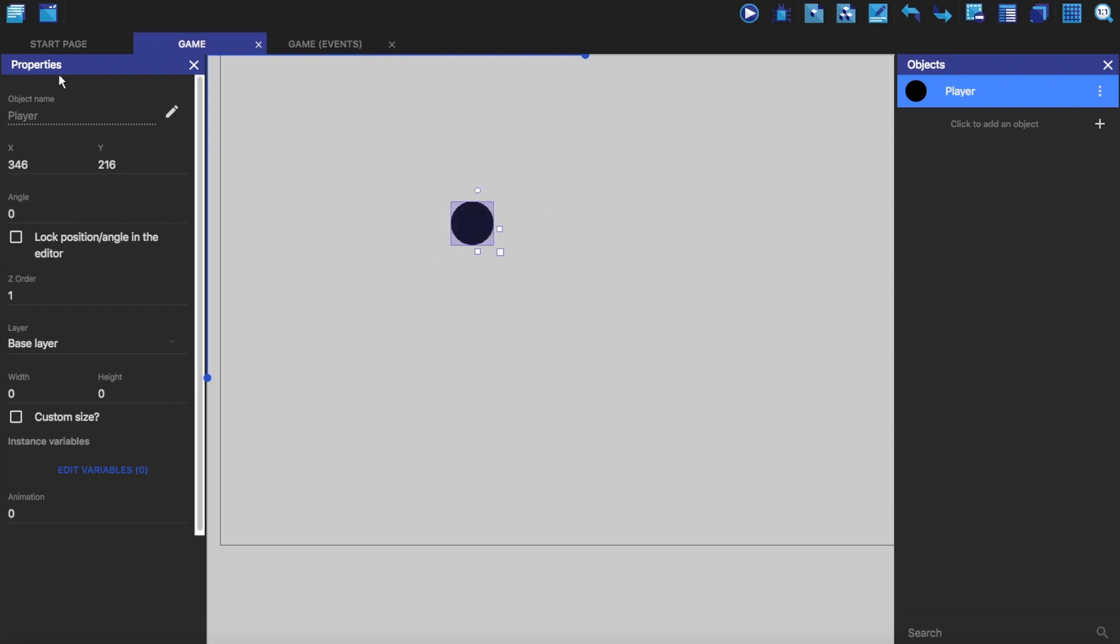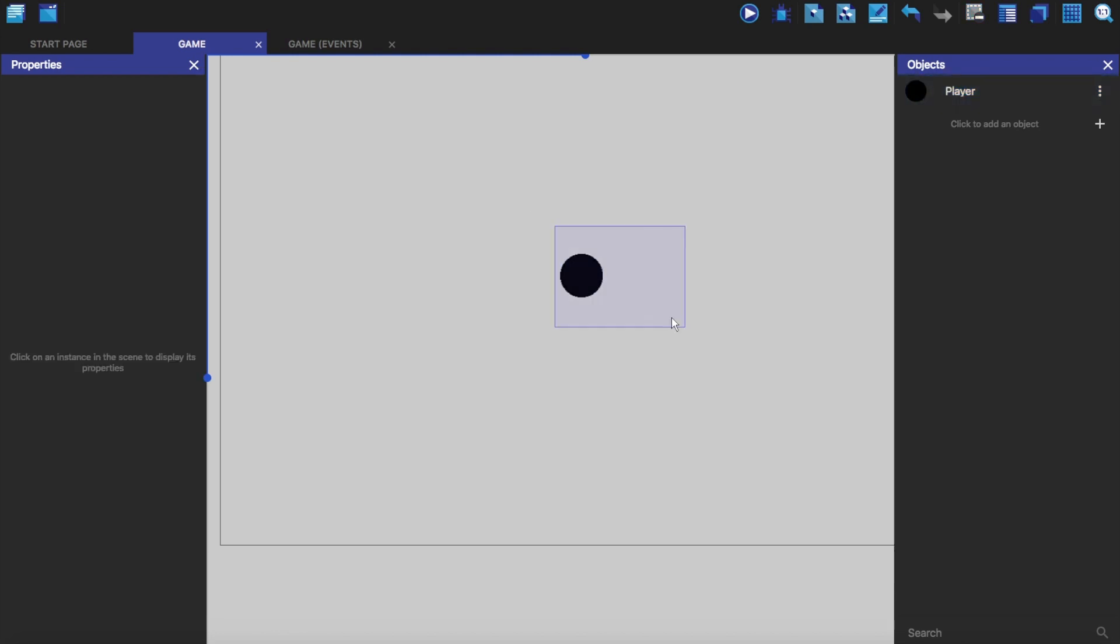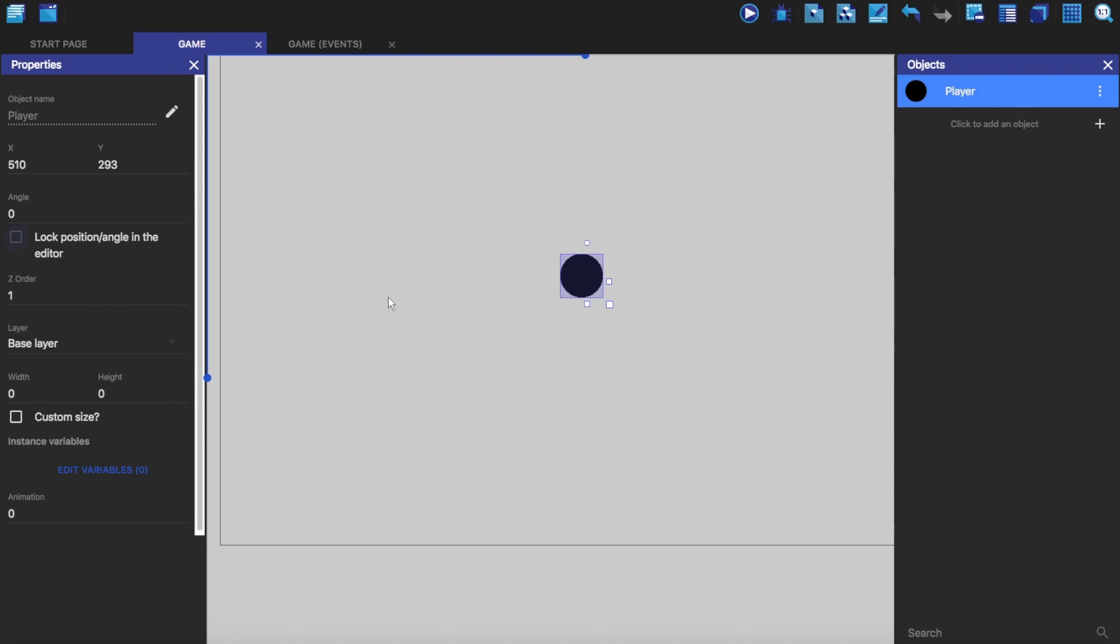Cool. So here in the properties you have the object name which you can edit. You have the position of it on the scene. So if I change this to 220, it will say that it changes its position. The angle that it's at. You can lock it here and so you can't move it anymore. The Z order, so that is kind of like the layering. So if you wanted the background to be behind everything, you would have that at zero. And then the mid ground would be at like three maybe. And then the foreground would be at five and all that.